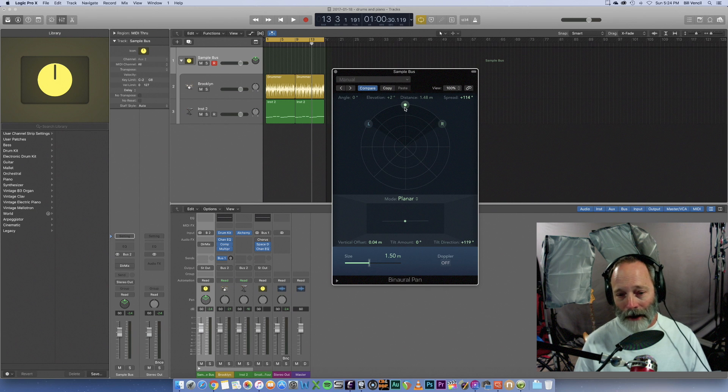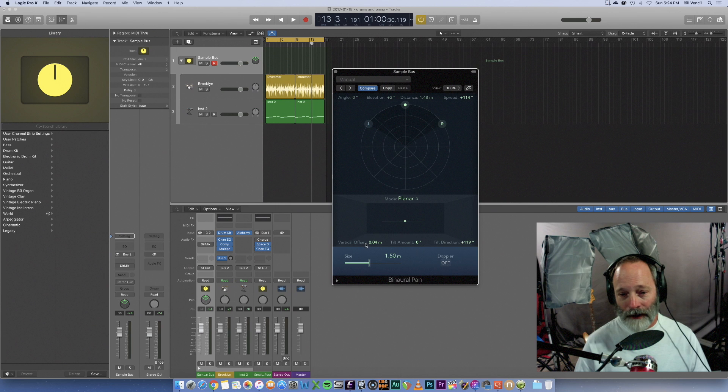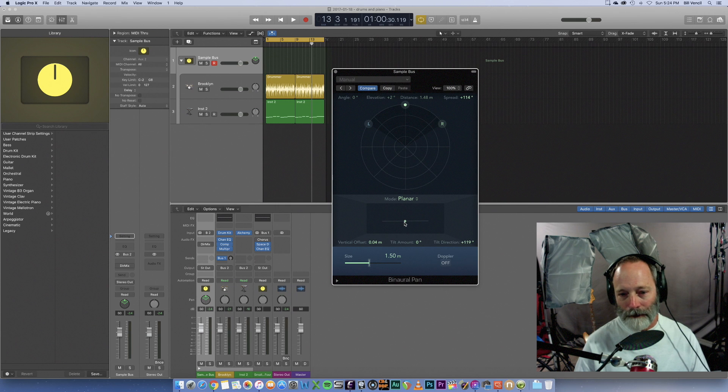Let me play around with the tilt and the vertical offset, just so you can kind of hear that too.